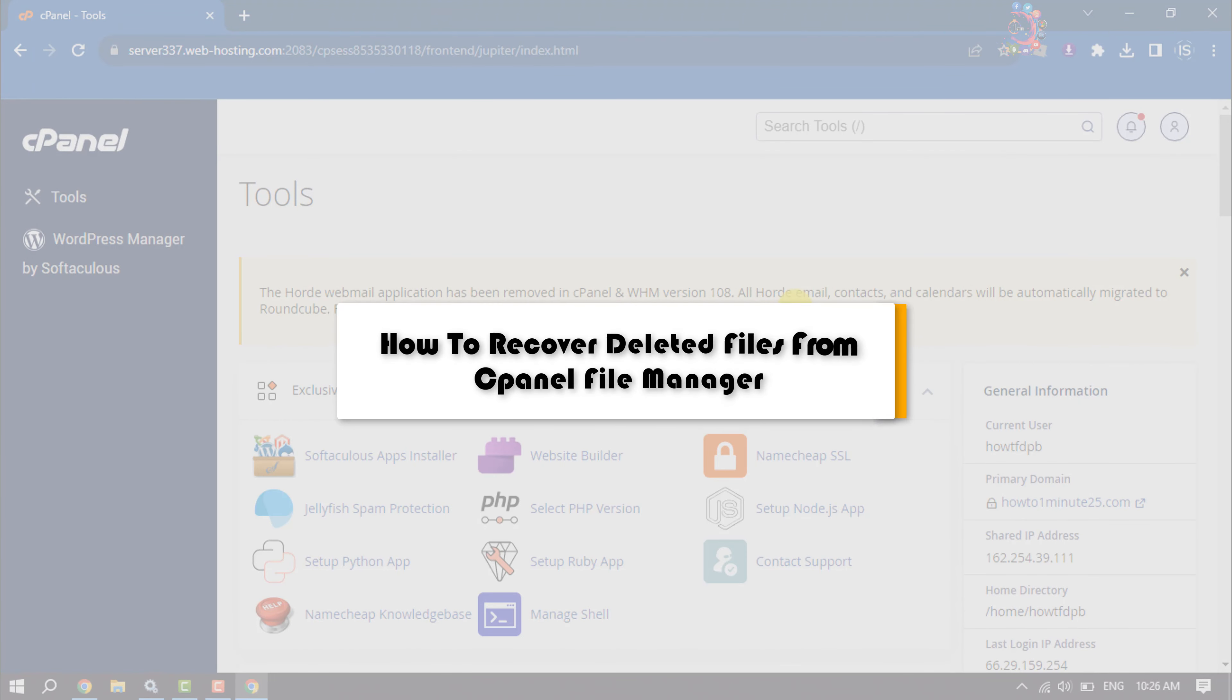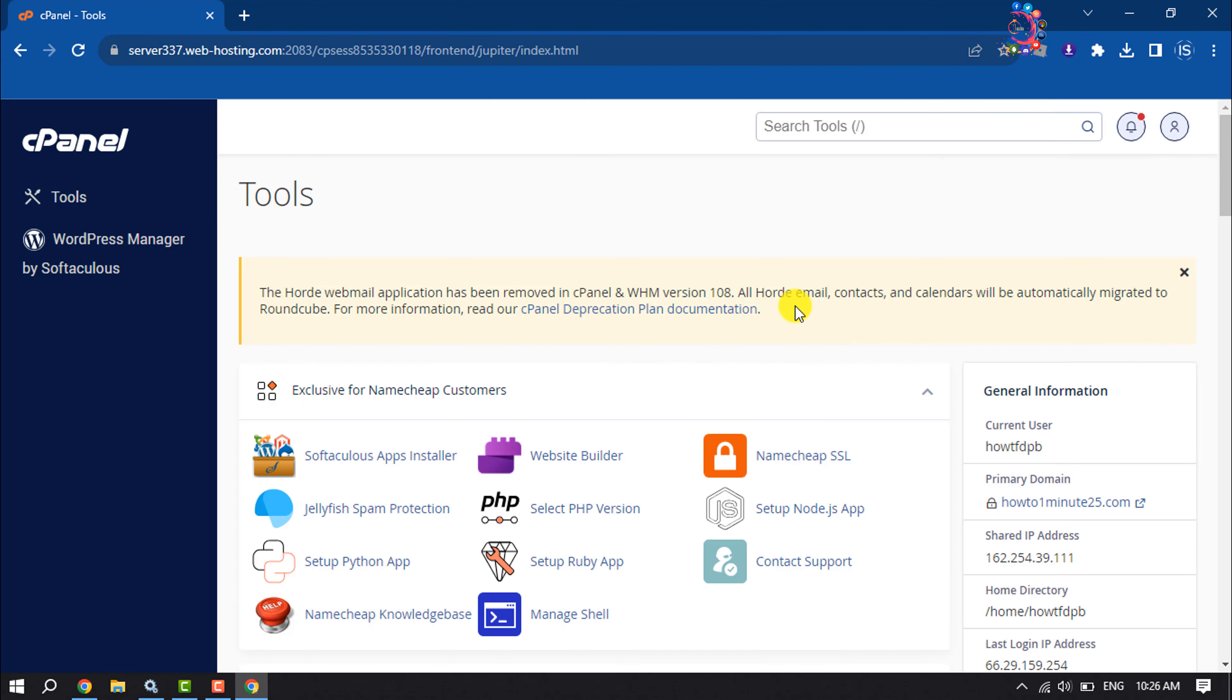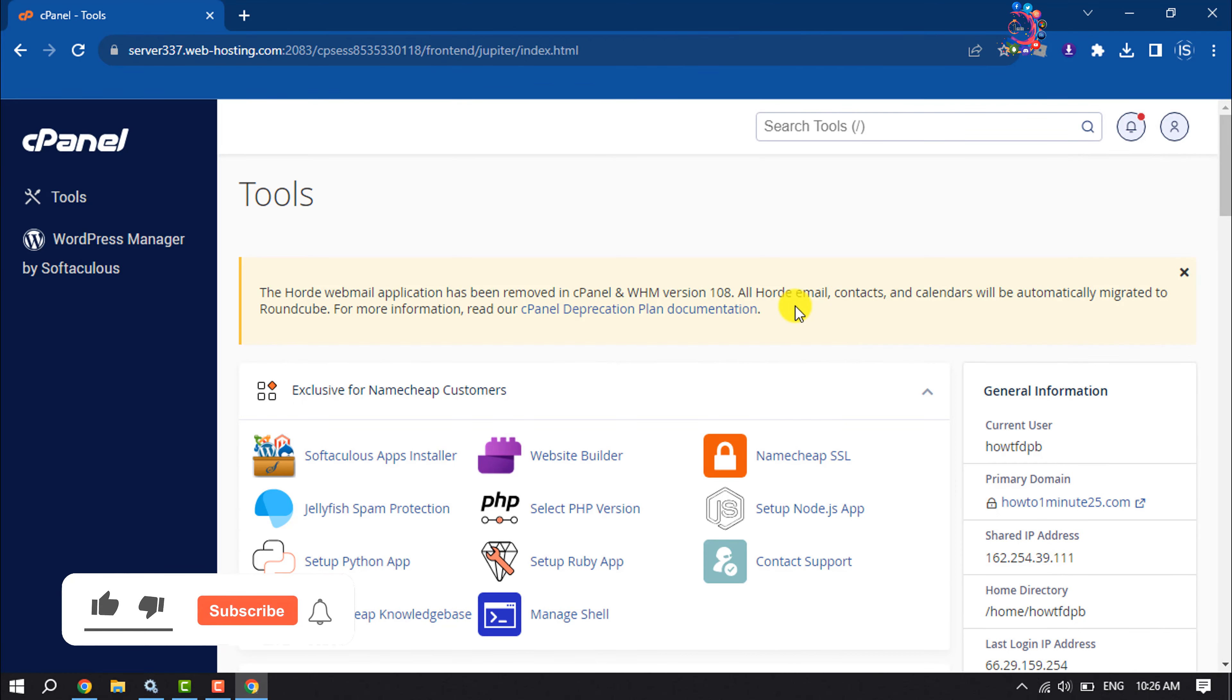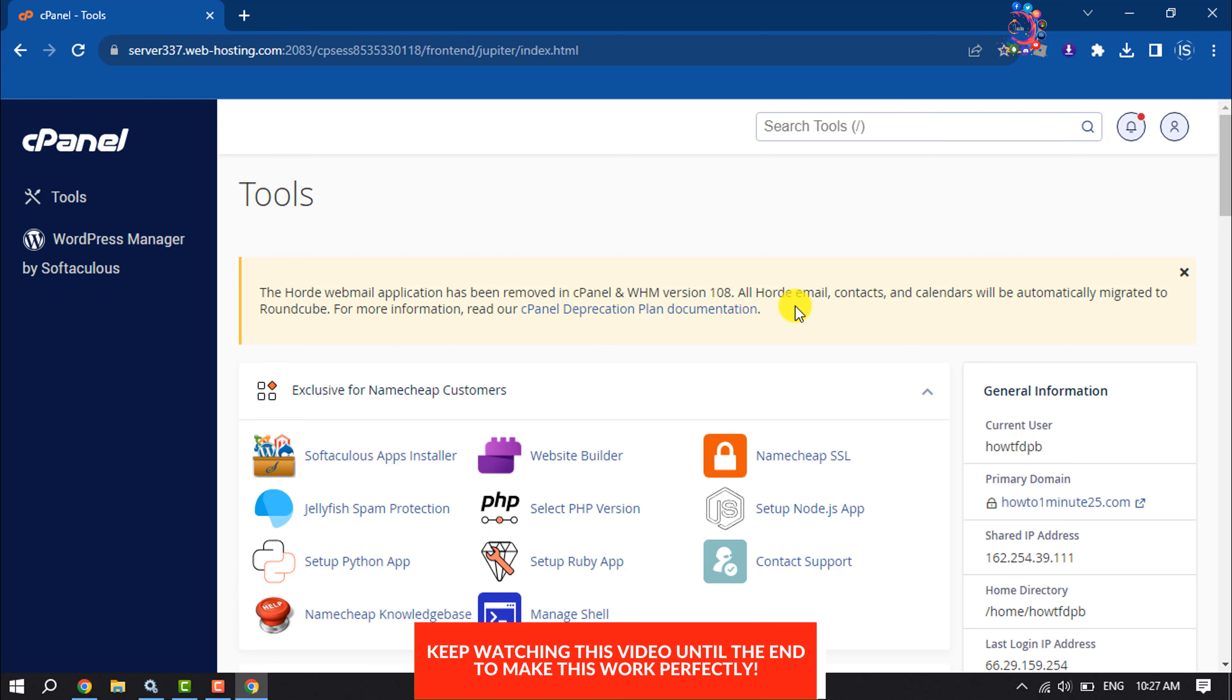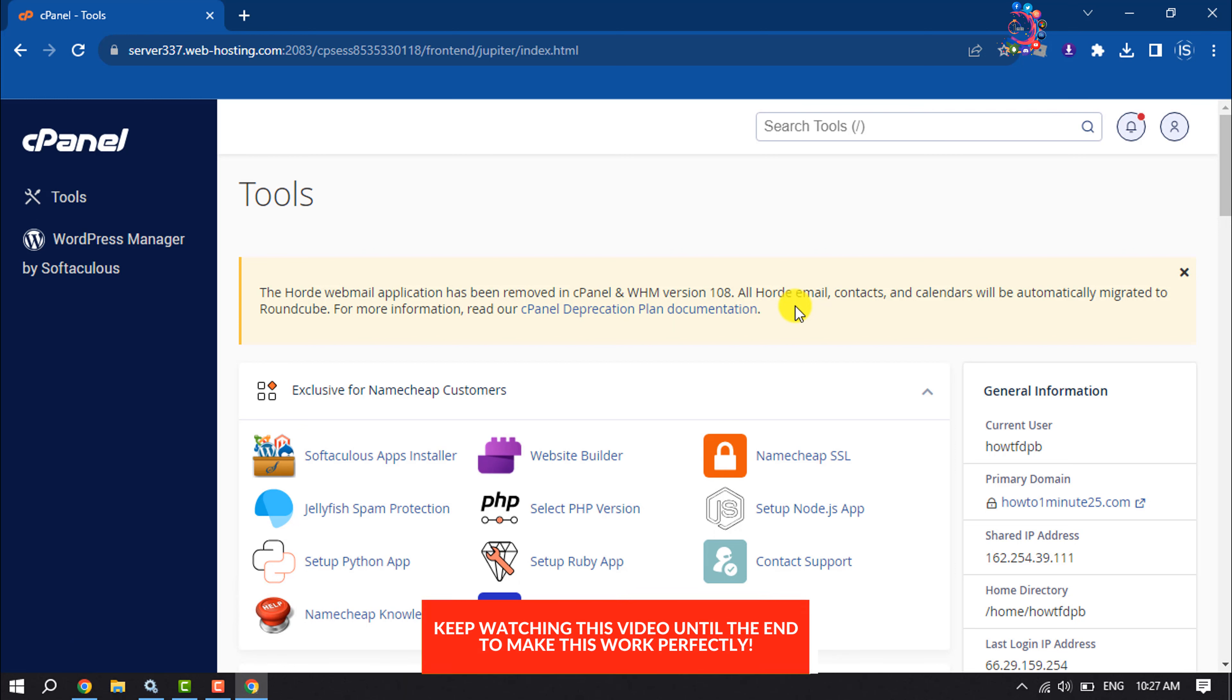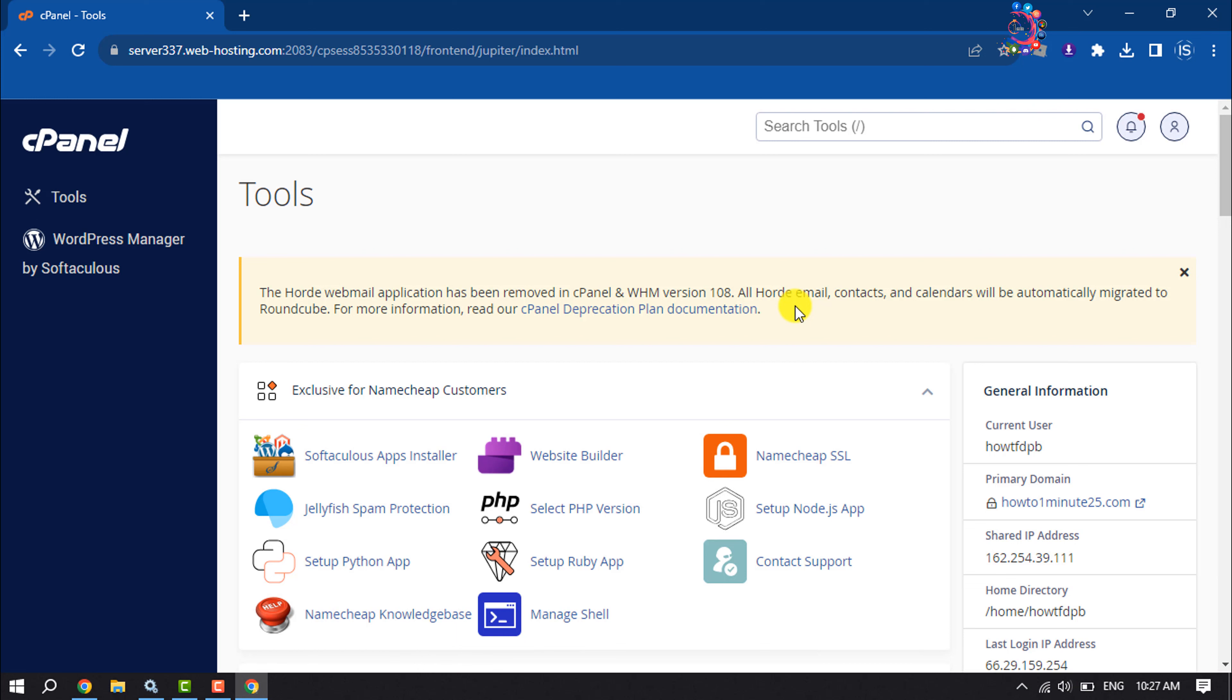This How To One Minute tutorial will show you how to recover deleted files from cPanel File Manager. If you accidentally deleted some important files from your File Manager, don't worry - you can easily restore the deleted files.